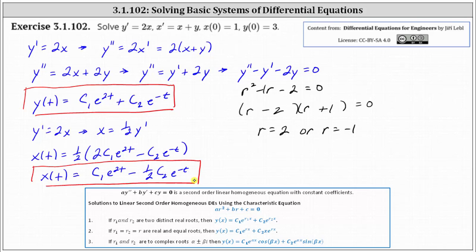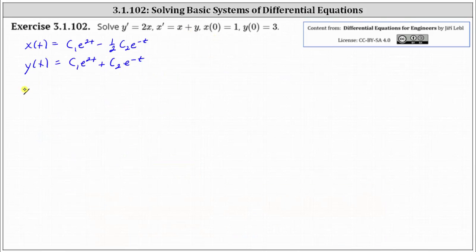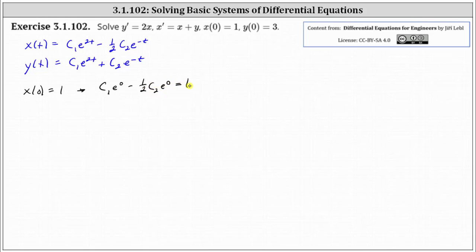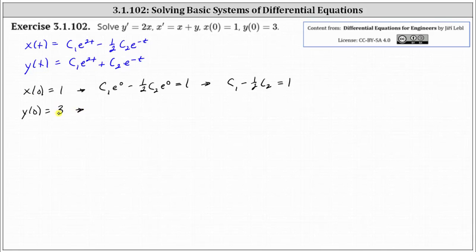Now that we have the general solution to the system, we need to determine c one and c two using the initial conditions. Using x of zero equals one in the equation for x, we substitute zero for t and set the function equal to one. This gives c one minus one half c two equals one. Using y of zero equals three in the equation for y gives c one plus c two equals three.